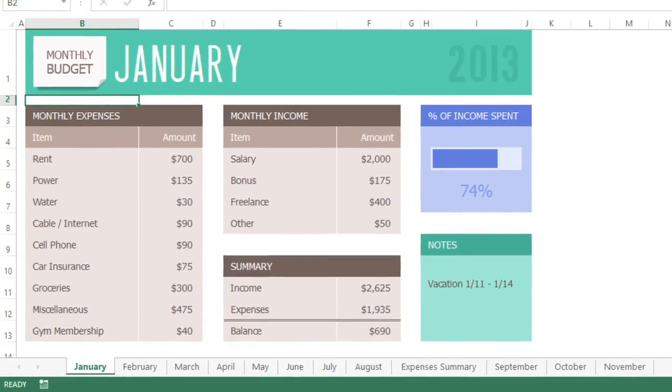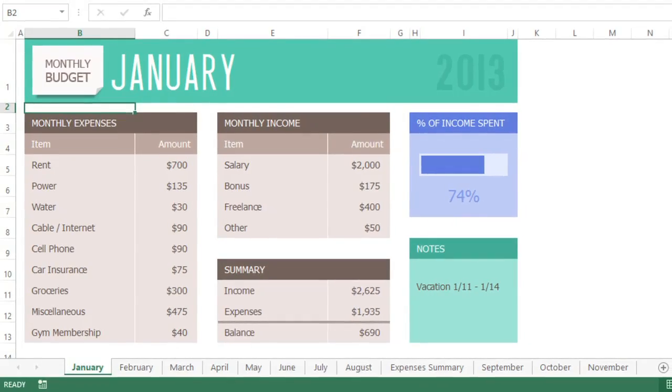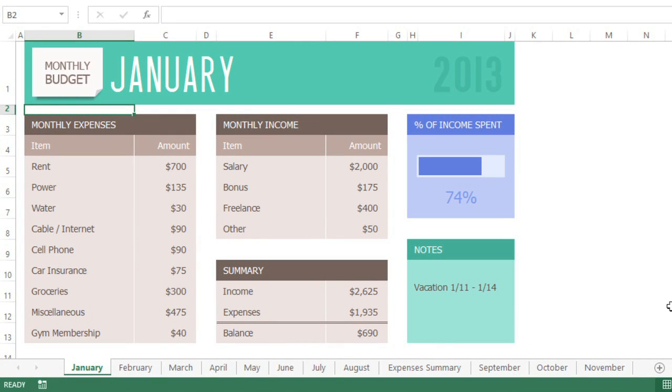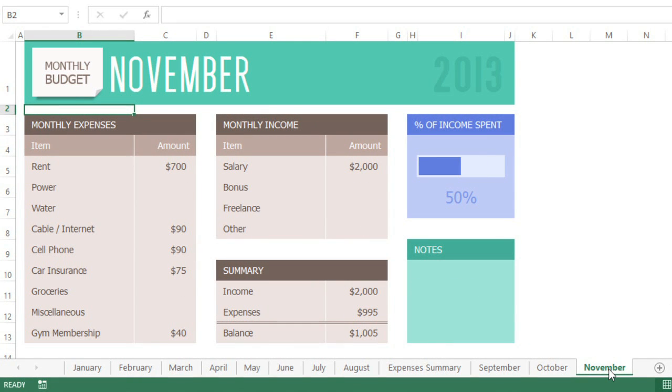As you can see, I've already made some progress creating worksheets for each month in the year. I still need one final sheet for the month of December.